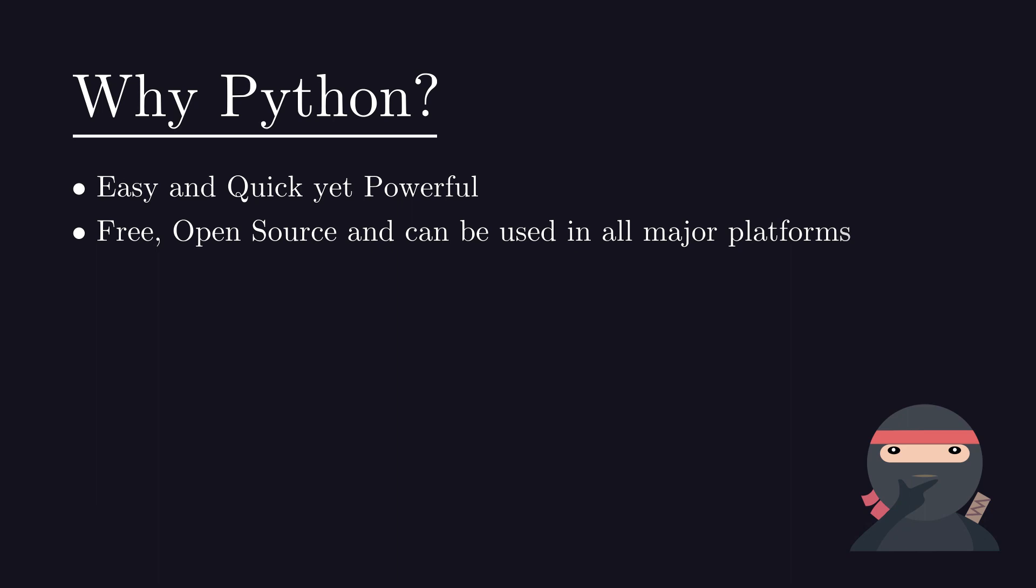It works on all major platforms like Windows, Mac and Linux. Python is often described as batteries included language due to its comprehensive standard library. This means that you do not need to install any external libraries for most of your work.